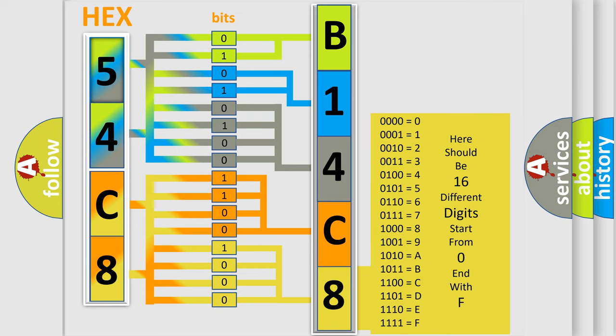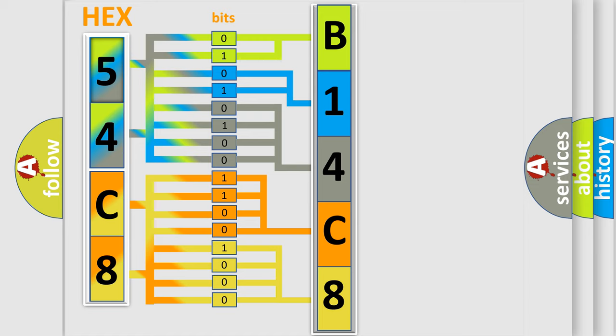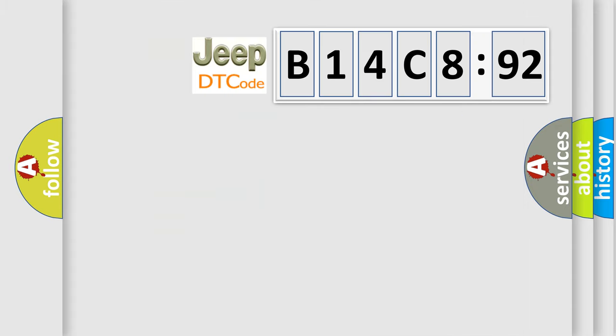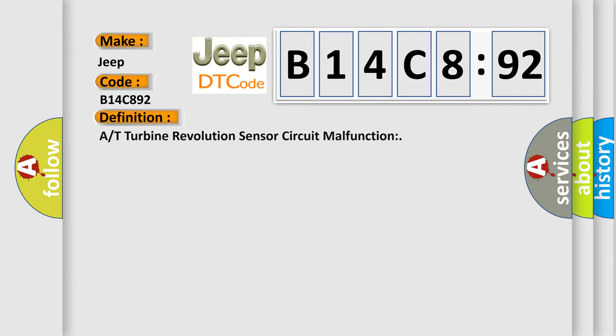We now know in what way the diagnostic tool translates the received information into a more comprehensible format. The number itself does not make sense to us if we cannot assign information about what it actually expresses. So, what does the diagnostic trouble code B14C8:92 interpret specifically for Jeep car manufacturers? The basic definition is...